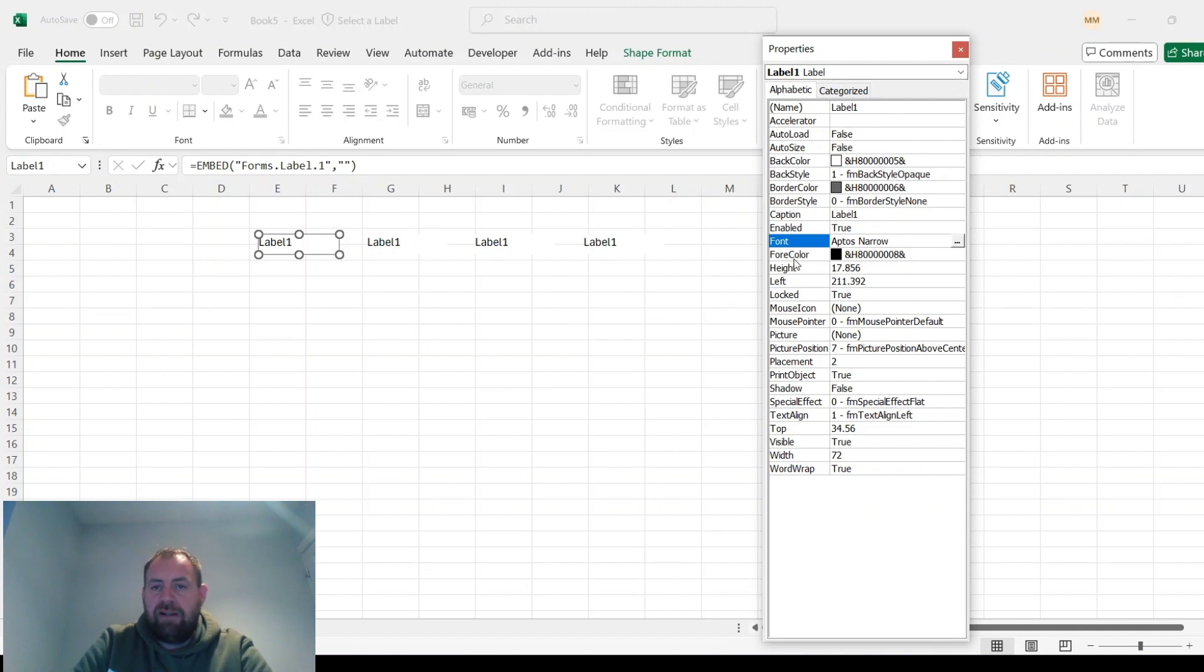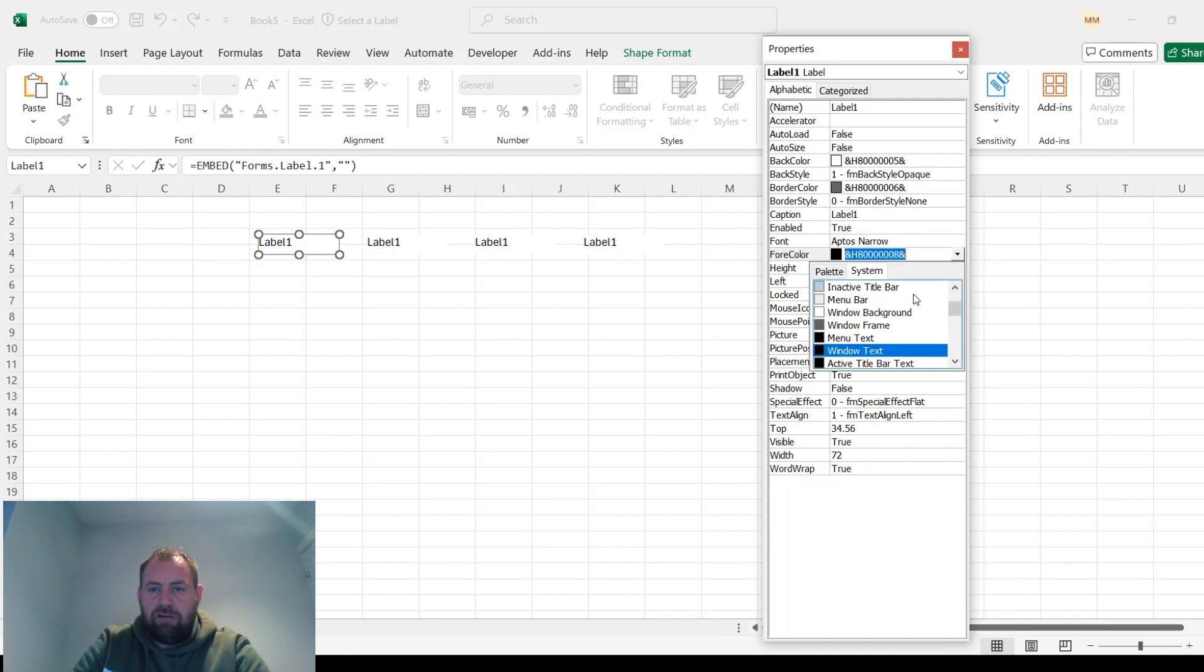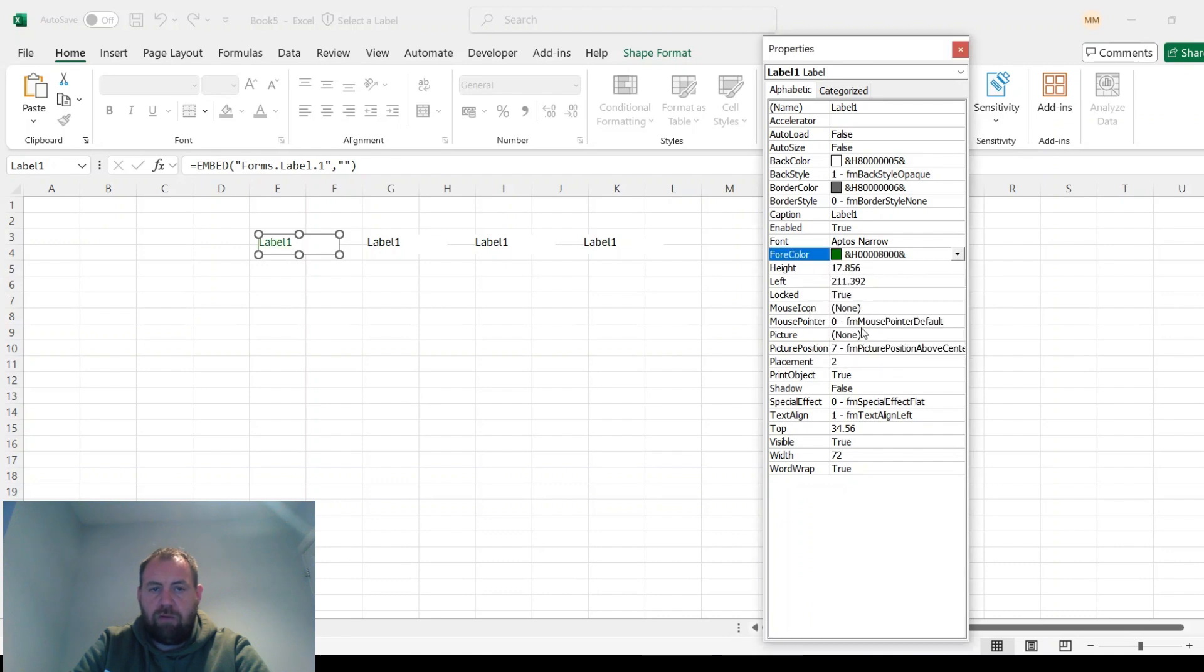So that's the ForeColor attribute there. That's the code you want for black. And we'll choose that one for green. So I'll copy that.